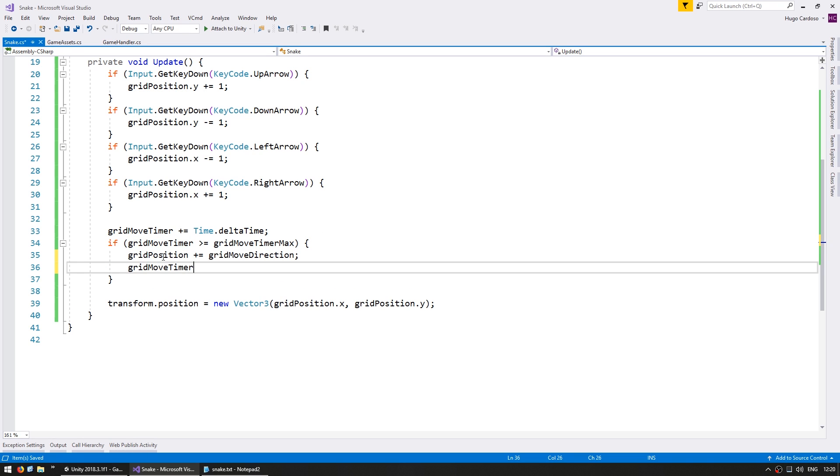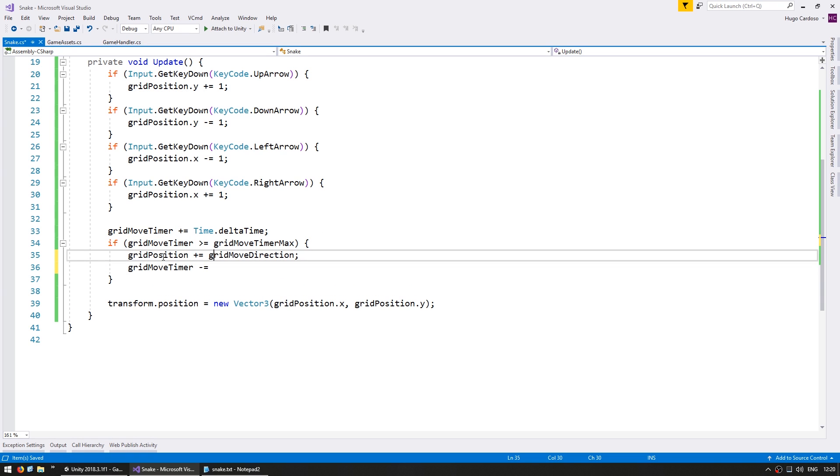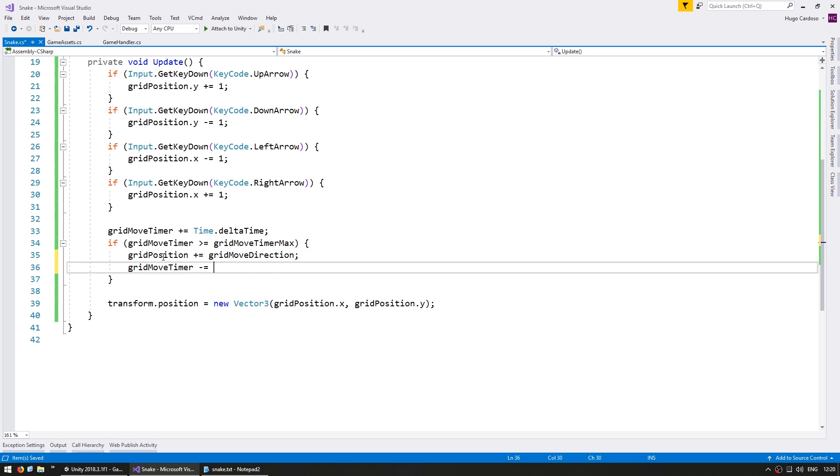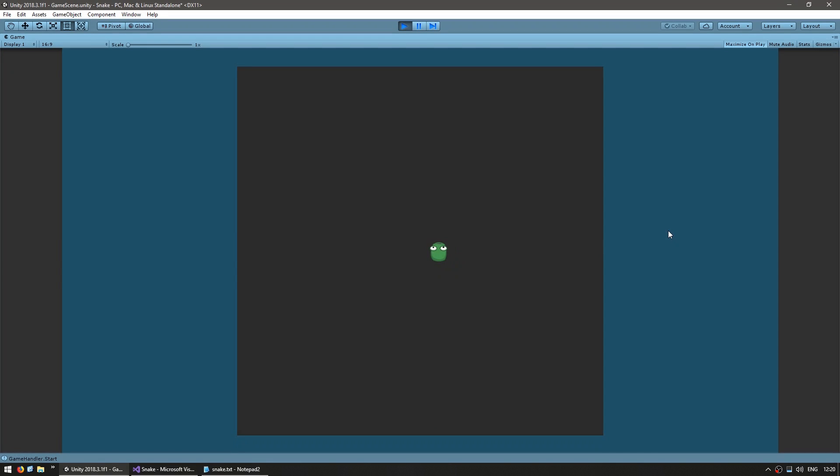Let's test and see if our snake is indeed moving to the right every second. Okay there's the snake and yep moving to the right to the right to the right every second. Great.